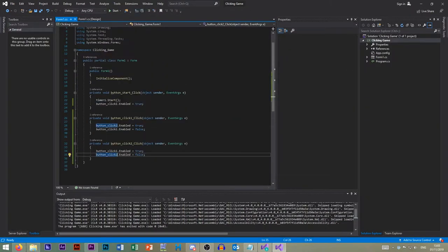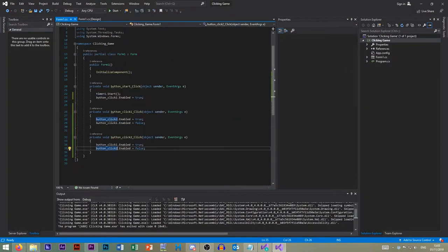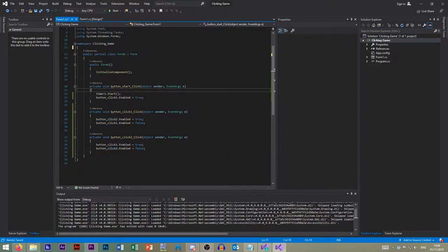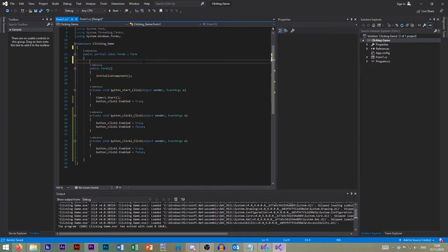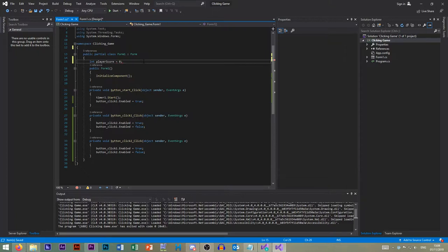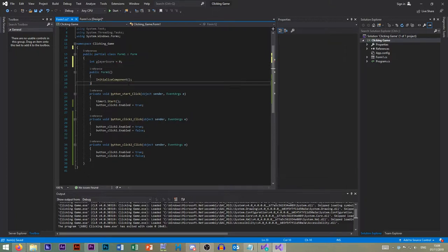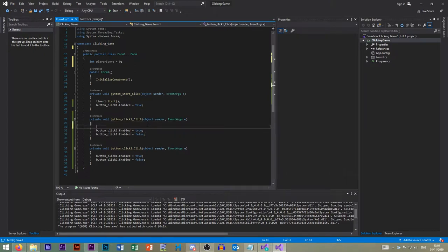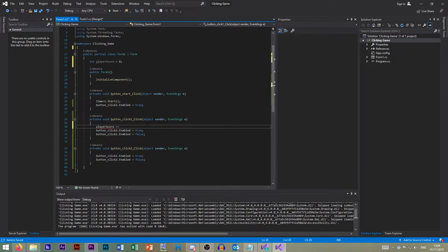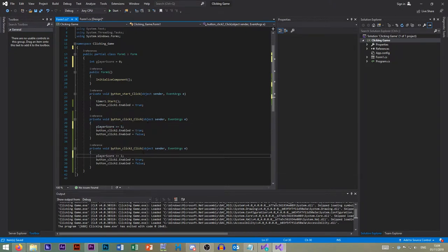So now we need a variable. Now we need a counter. So inside of partial class form one, let's create an integer. That's a player score, and that's set to zero. Fancy. Very fancy. So at the start of our click function, we want to go player score plus equals one. And do exactly the same on that.